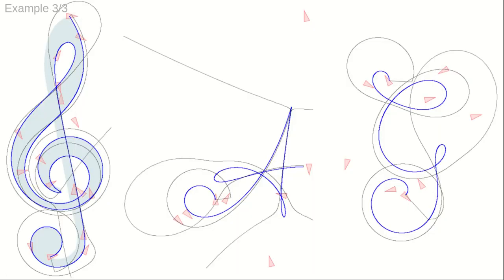These are examples from our article. The number of control points are 17 for the clef, 8 for the letter A, and 9 for the letter G.